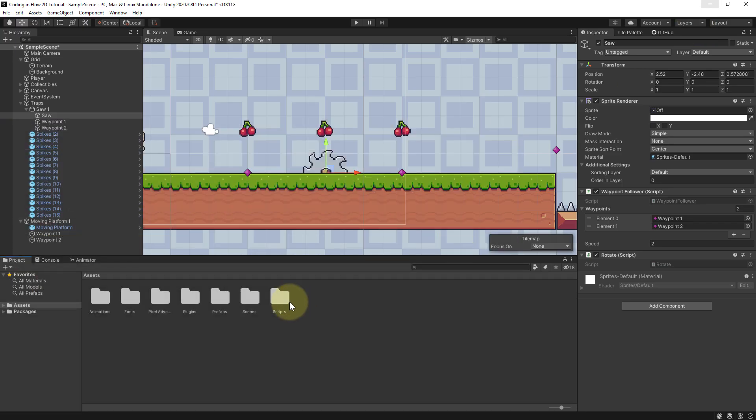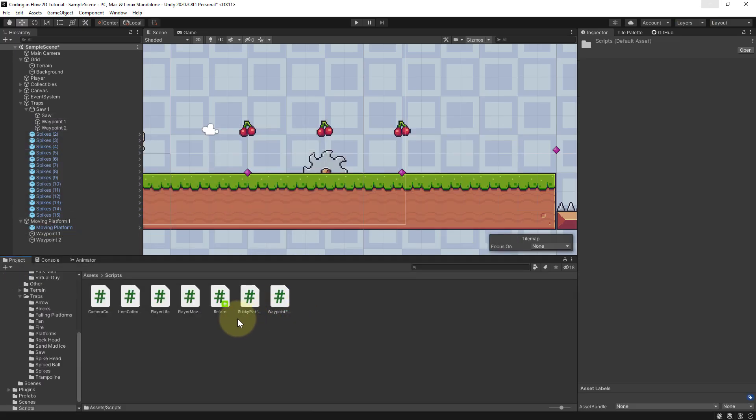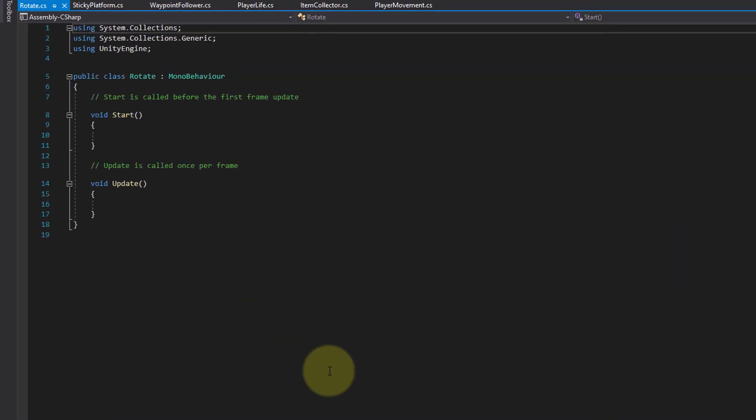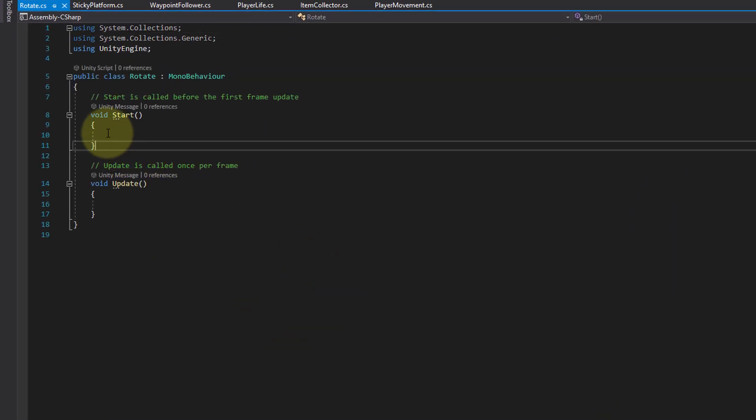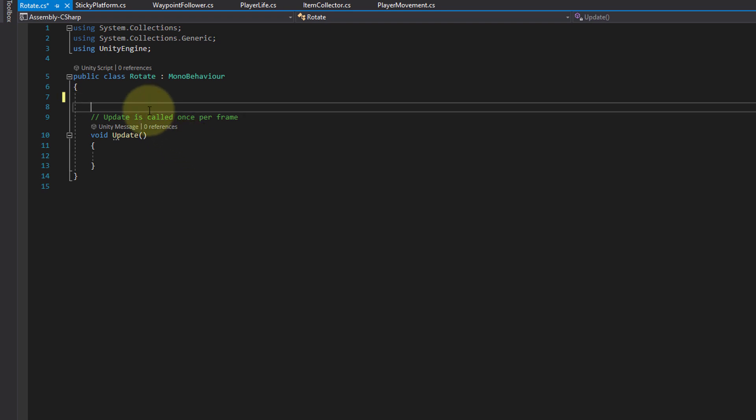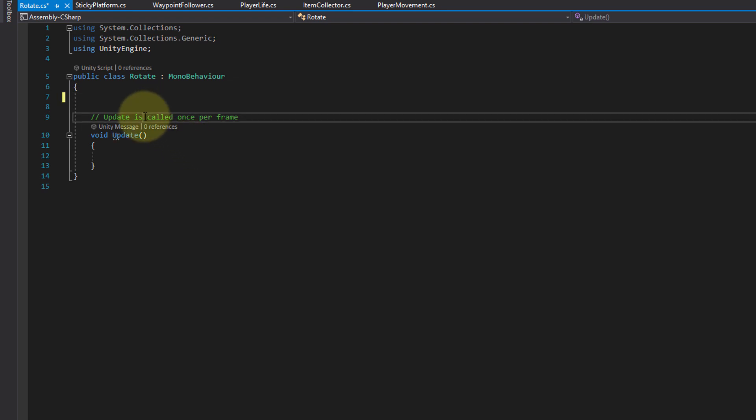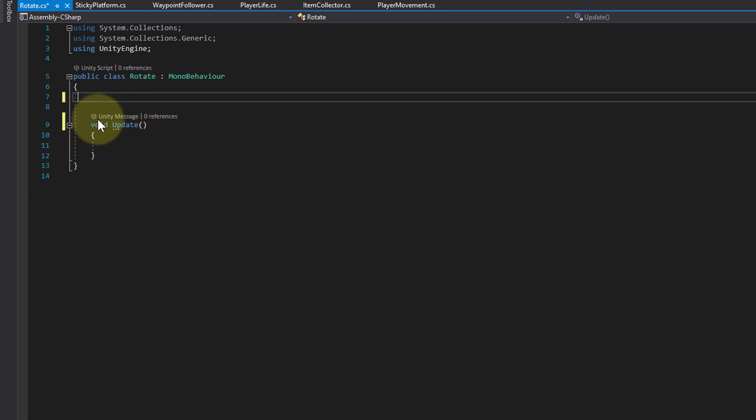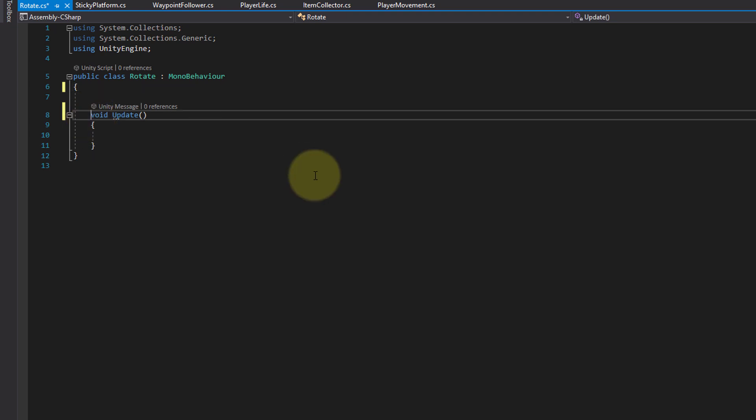Then we open the script in visual studio, so I double click it, rotate, and then we set this up. We don't need start here, only update. As usual I delete this comment and make update private.